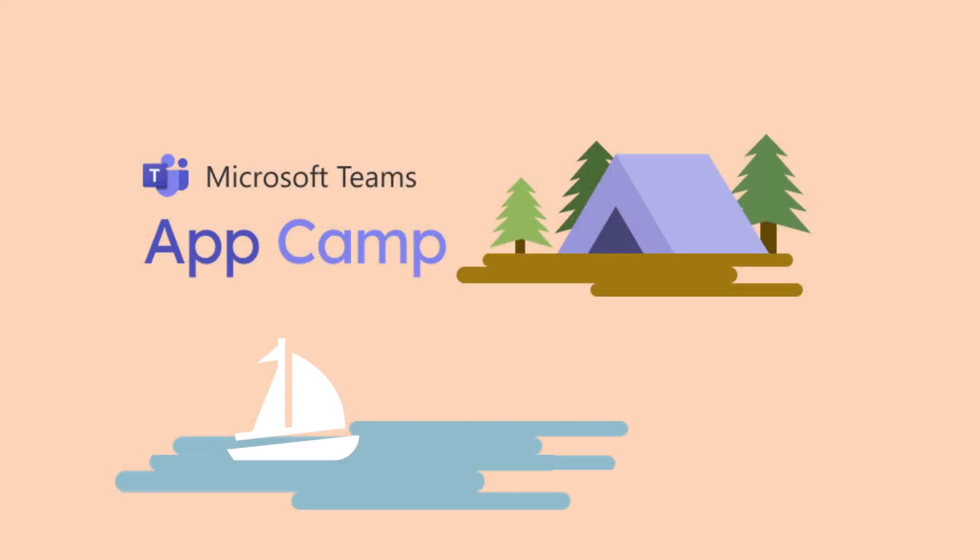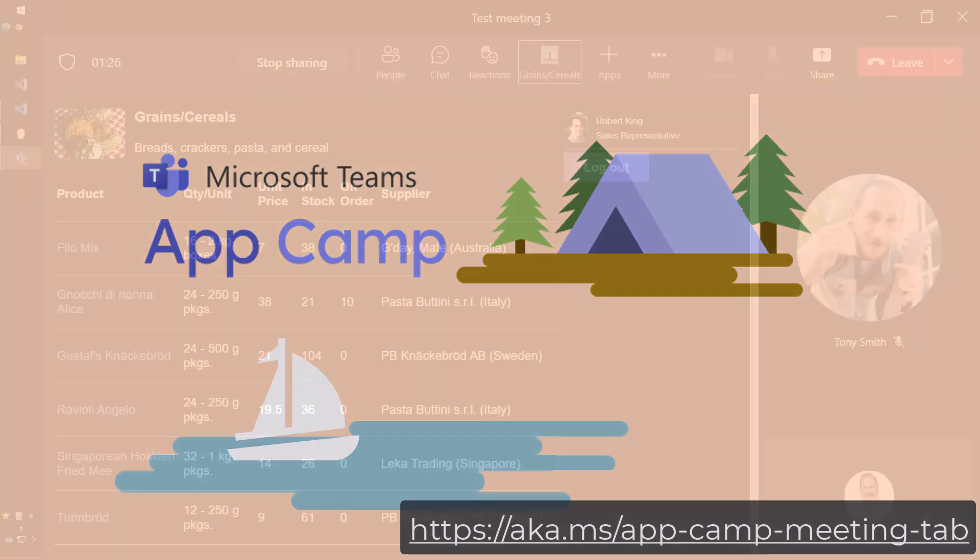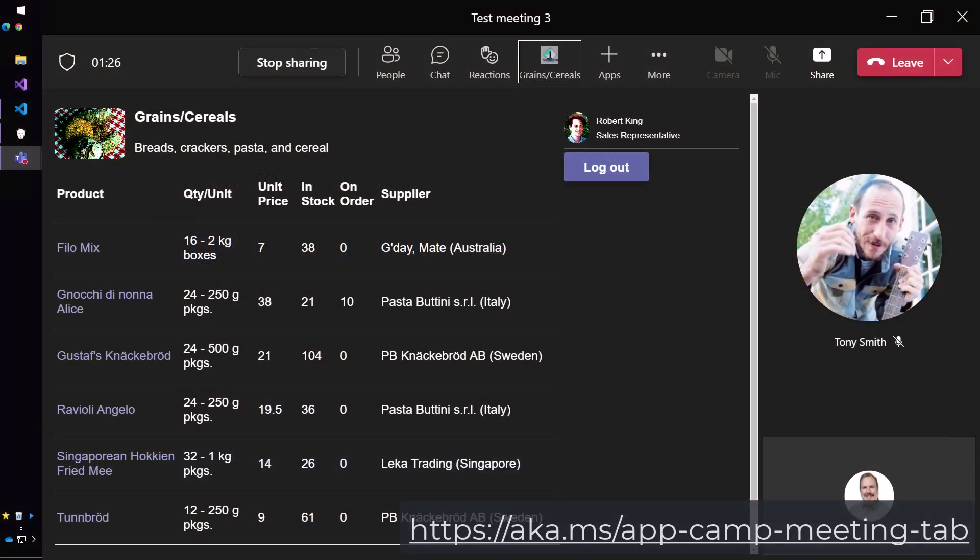Thanks for watching this app camp briefing. Once you have the lab working, you can proceed to the configurable tab in meetings lab, where you'll learn to build a tab that works in meetings,